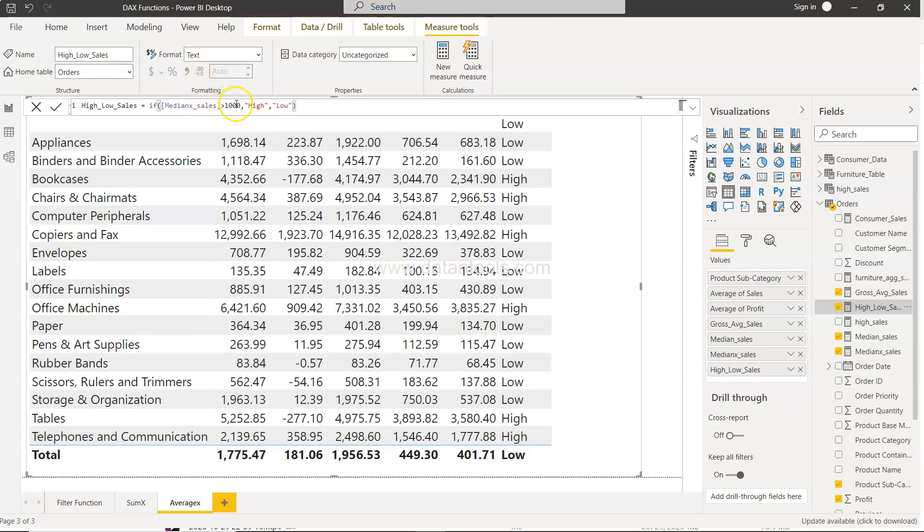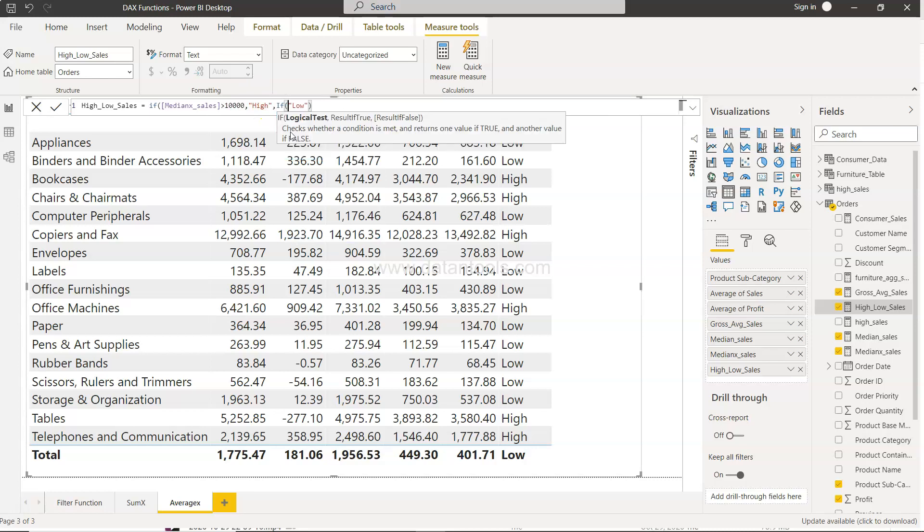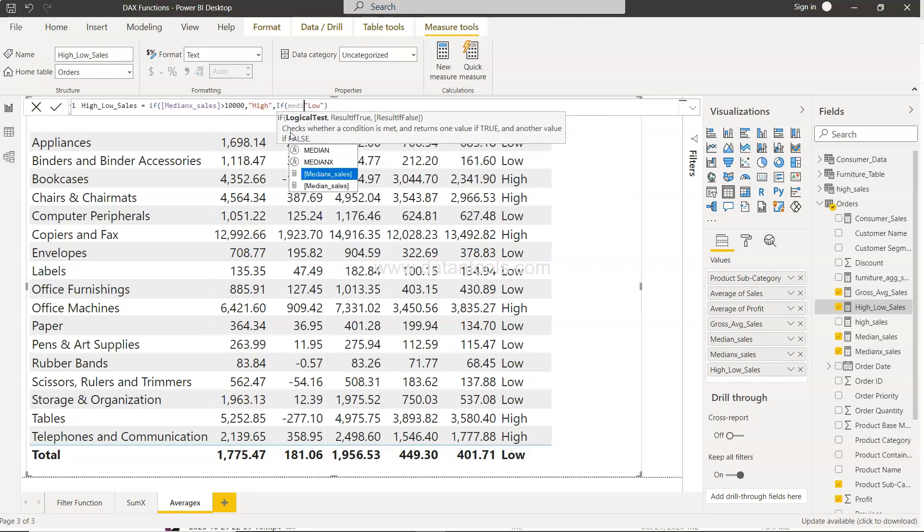For that we will just change this from 1000 to 10,000 for high. And then if median sales is less than 1000, then low.